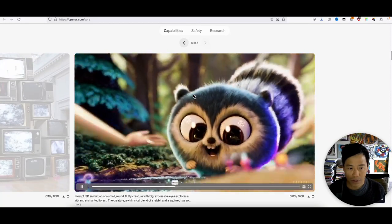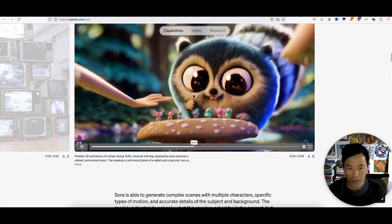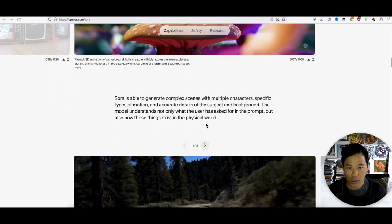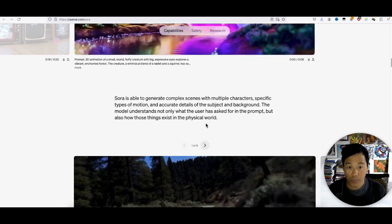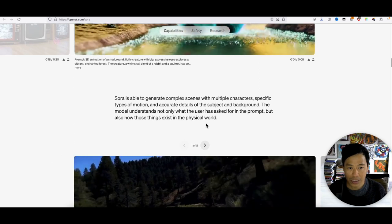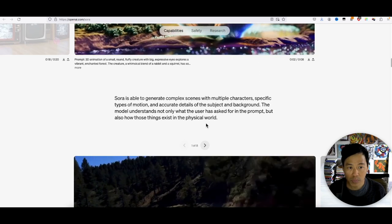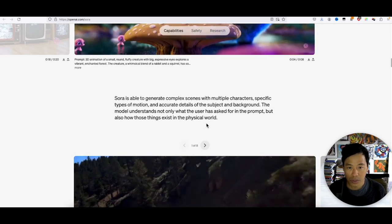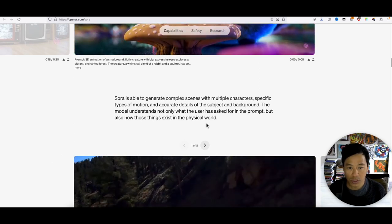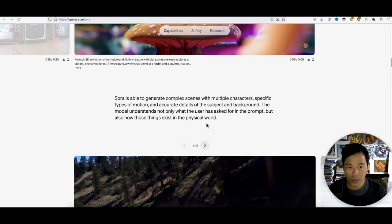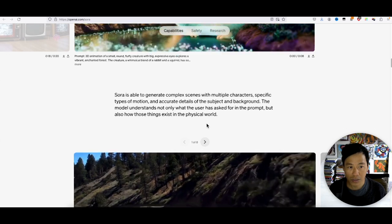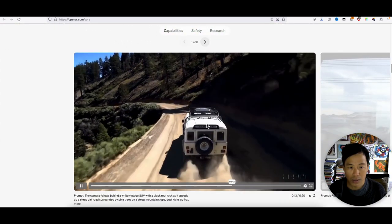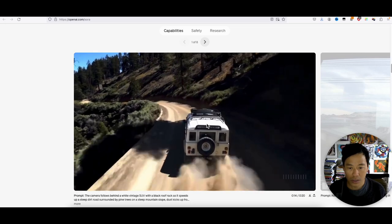Alright, let's see. Sora is able to generate complex scenes with multiple characters, specific types of motion, and accurate details of the subject and background. Jeez.